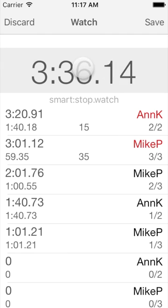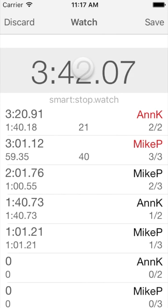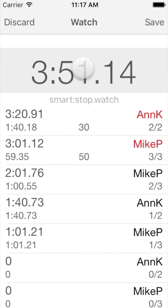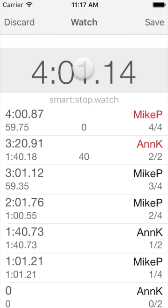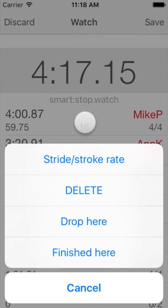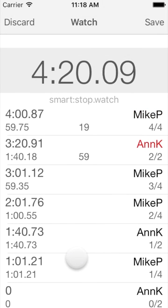The next split time at the 4-minute mark is then correctly attributed to Mike again. At this point Mike is done, while Anne has two splits still to go. Because the watch cannot know how many split times to expect for each athlete, just in the case of athletes overtaking each other, for the first athlete that reaches the finish line we have to let the watch know how many split times to expect. We do this by tapping in the middle of Mike's last time record and selecting Finished Here. All remaining split times are then attributed to Anne, and the watch prevents recording of split times beyond the final fourth split time.